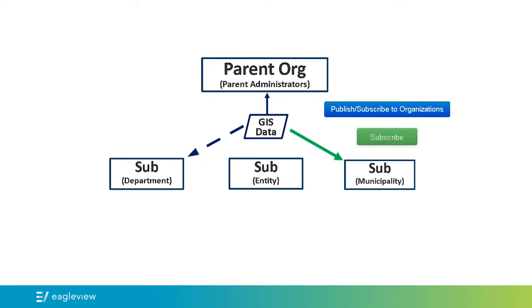The parent administrator can also upload GIS data directly to a sub-organization, making the layer visible to that group only. This may be ideal if there are layers that are applicable for one particular group or for layers containing sensitive information meant only to be seen by certain departments.